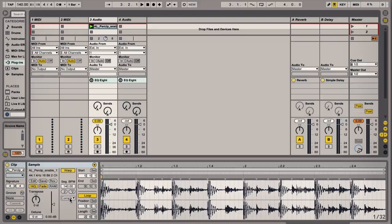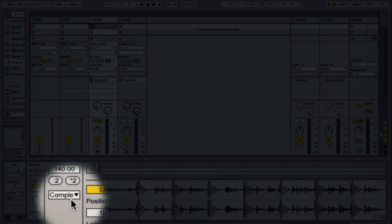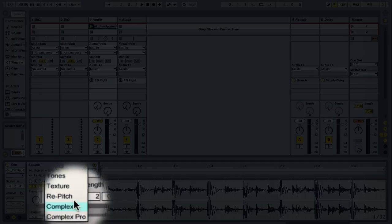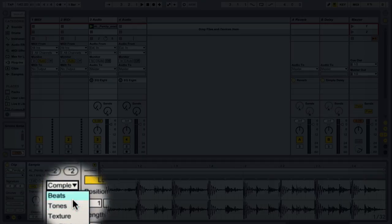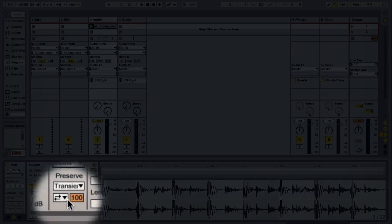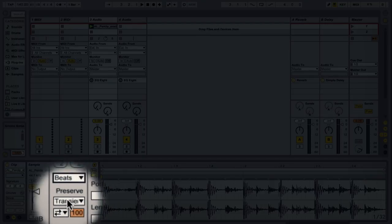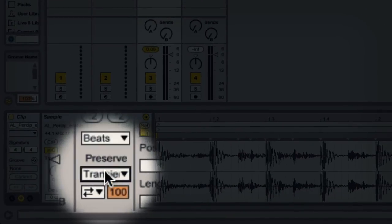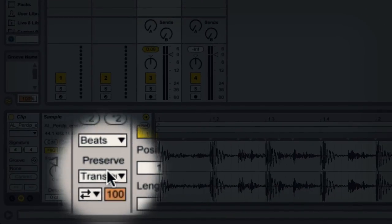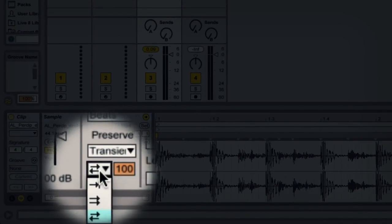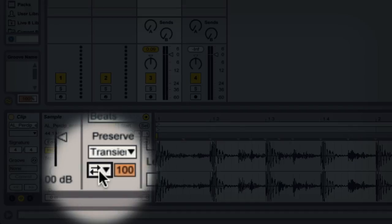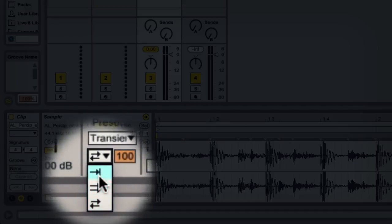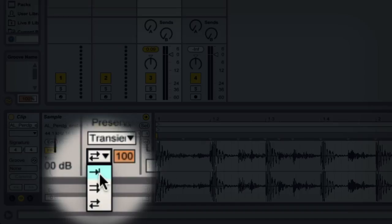Next thing we do is we change this warping mode from complex to beats. And then under transients and preserve there's a group of arrows in a box that we can check and you choose the one arrow pointing to the right.